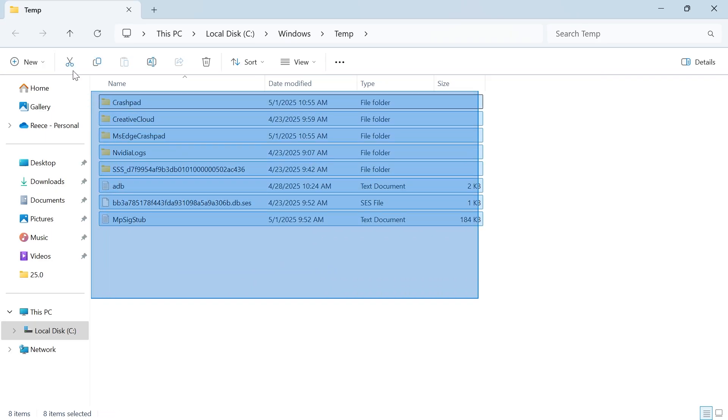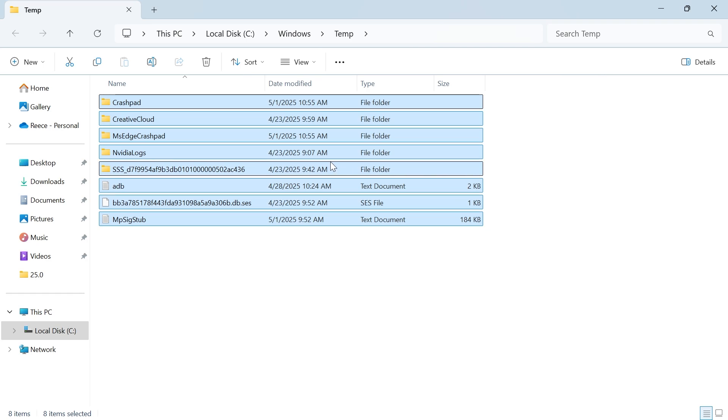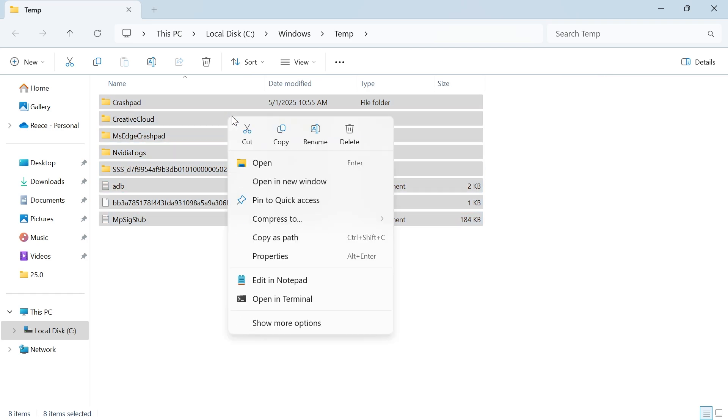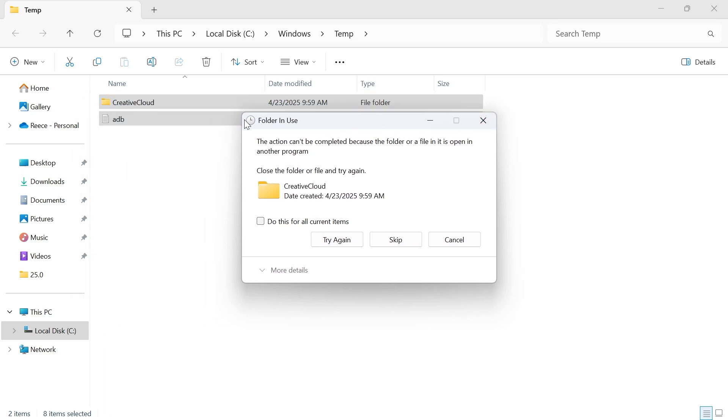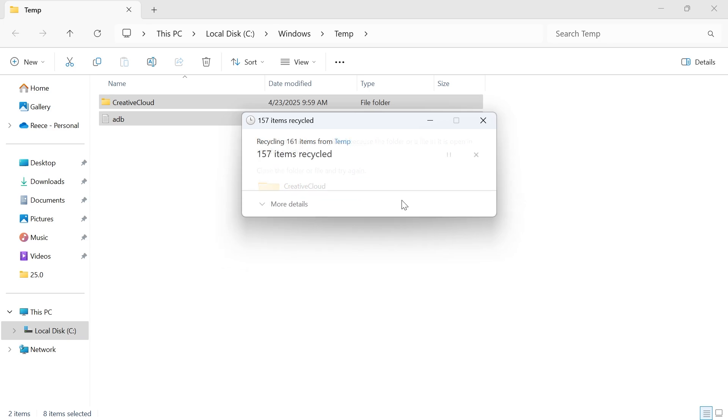Select all of the files in this temporary folder, right-click, and press the trash icon to delete them. Don't worry, these are only temporary files, so we won't be deleting anything important. If you get a message pop up, just select 'do this for all current items' and press try again.